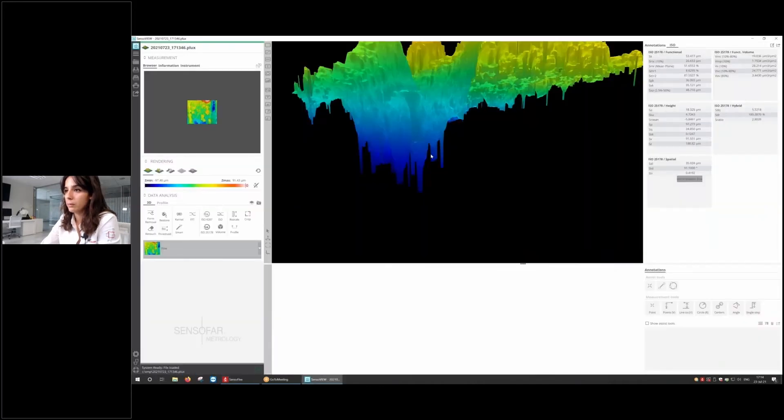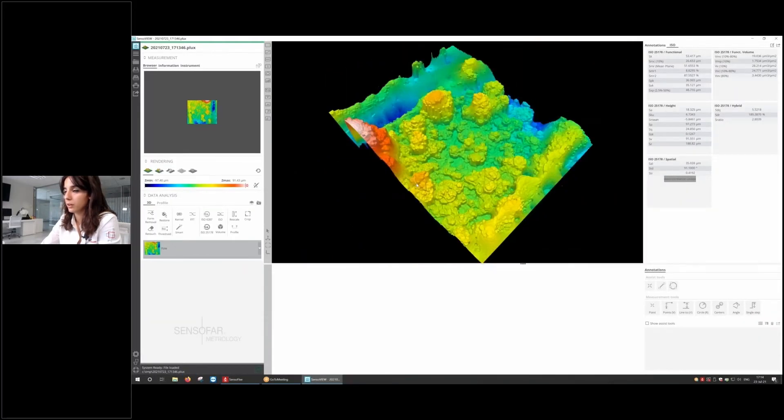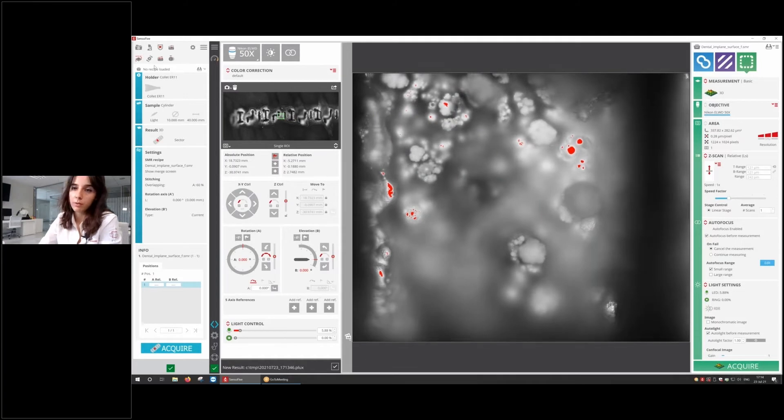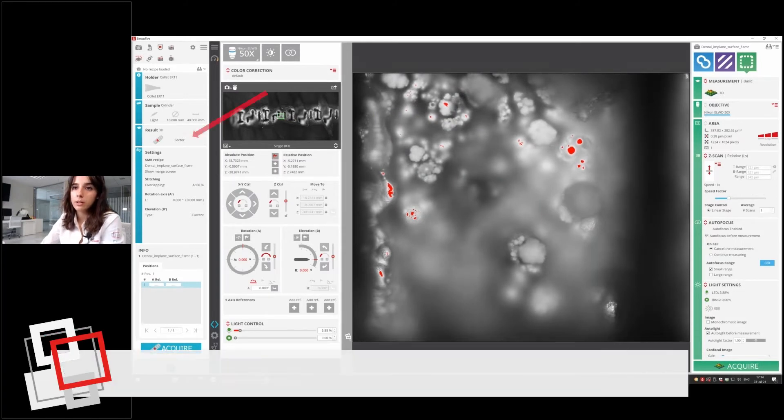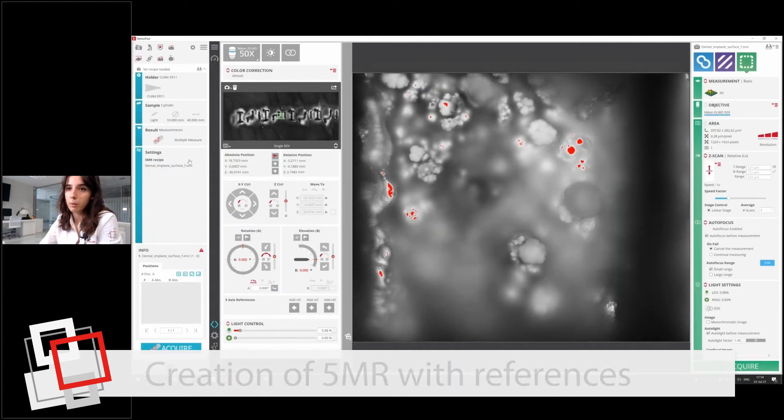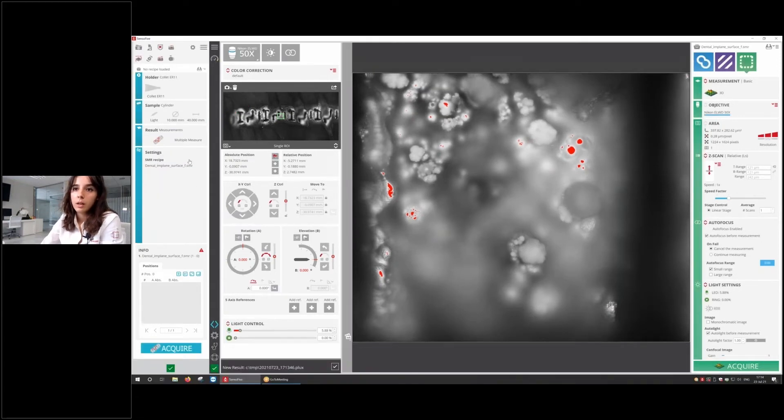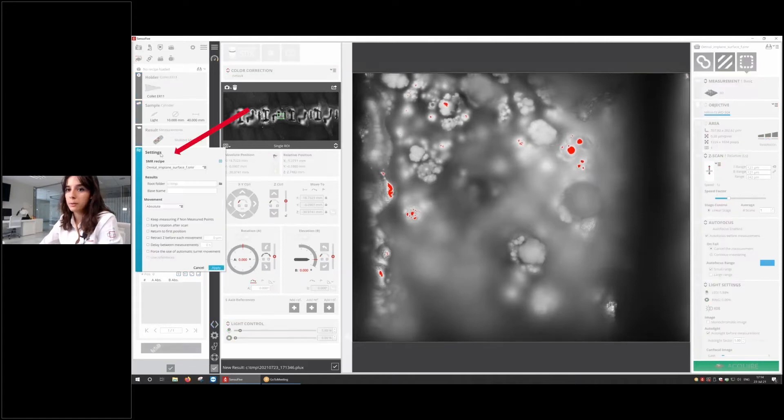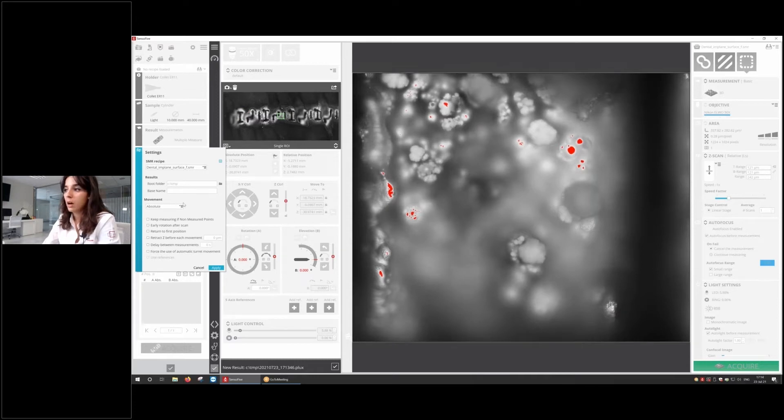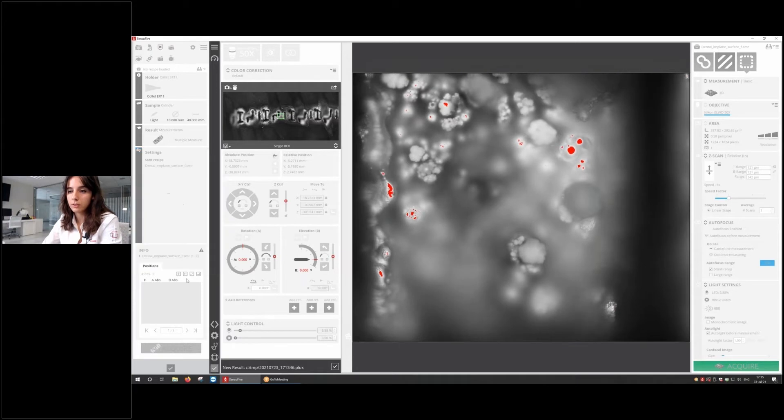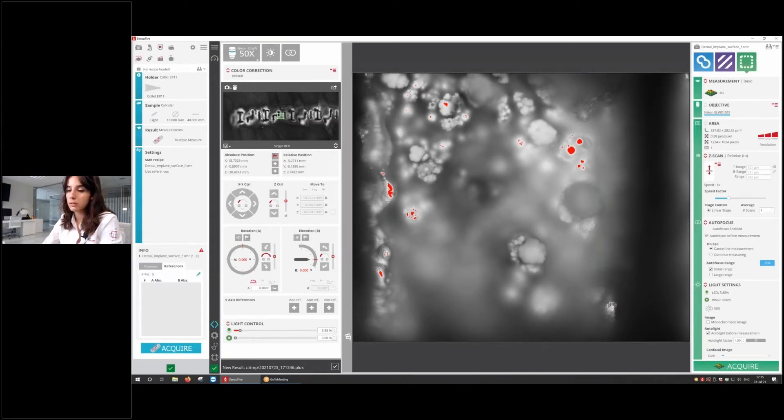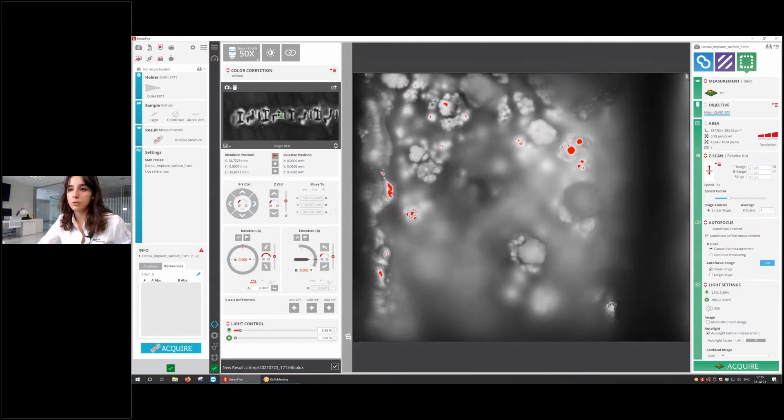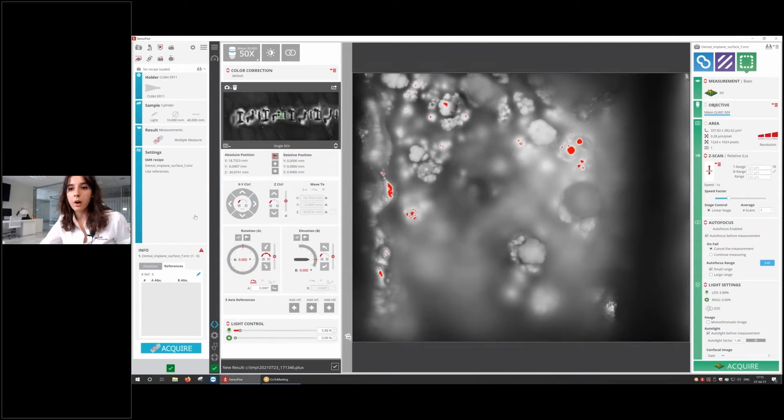If we have a look at the image, this looks pretty good. We can save our recipe, and then we can go to the part of the five axis and create a 5MR, which is manual and multiple. One thing we need to do is open the settings and change how the movement is going to be. In this specific case, we're going to use references, and to do so, we need to use relative movement. We're going to check the option of references. The references need to be established before we set the other positions, because the other positions are going to be relative to those references. I'm going to save this position, and now I'm going to establish the references.